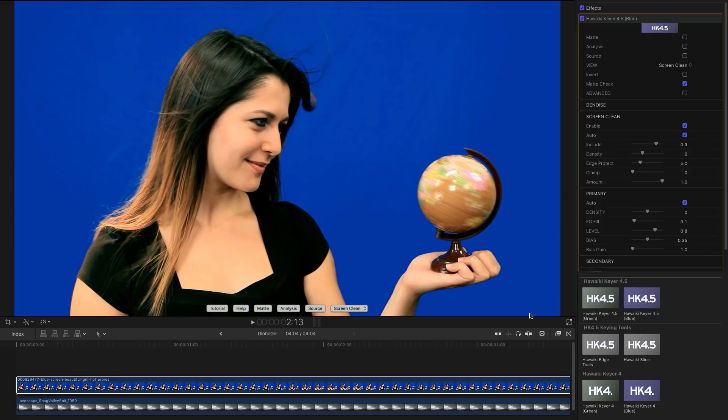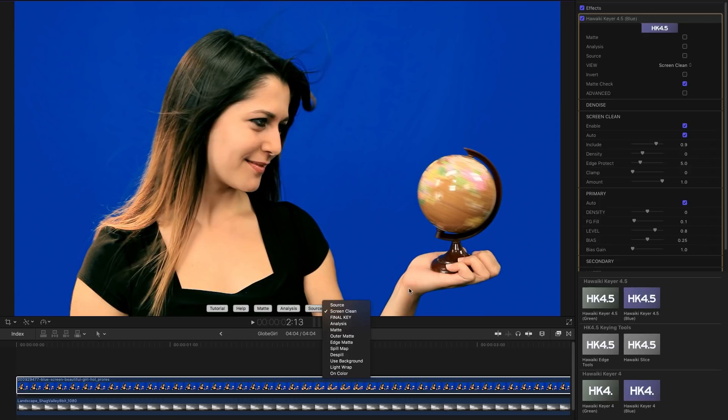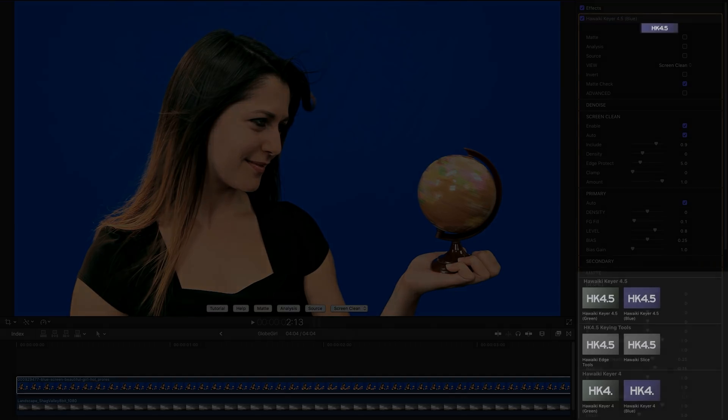That means the keyer can make a much better job of it because it's not having to fight so hard to pull up these darker areas. And the nice thing about this is that you can use Screen Clean in conjunction with any other keyer. You can simply select this Screen Clean view and use Key Light for After Effects, for example, and you're starting with a nice clean screen.